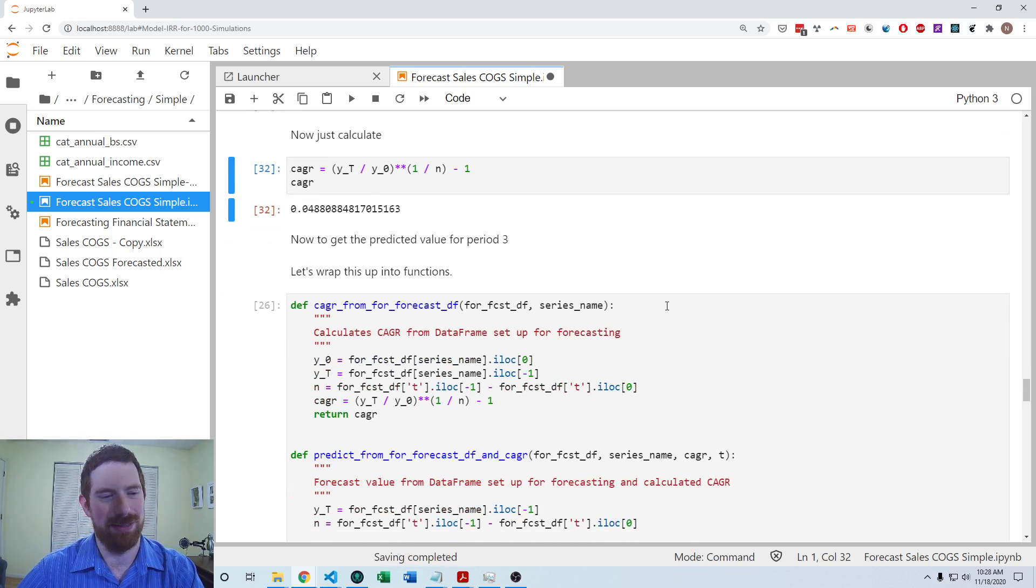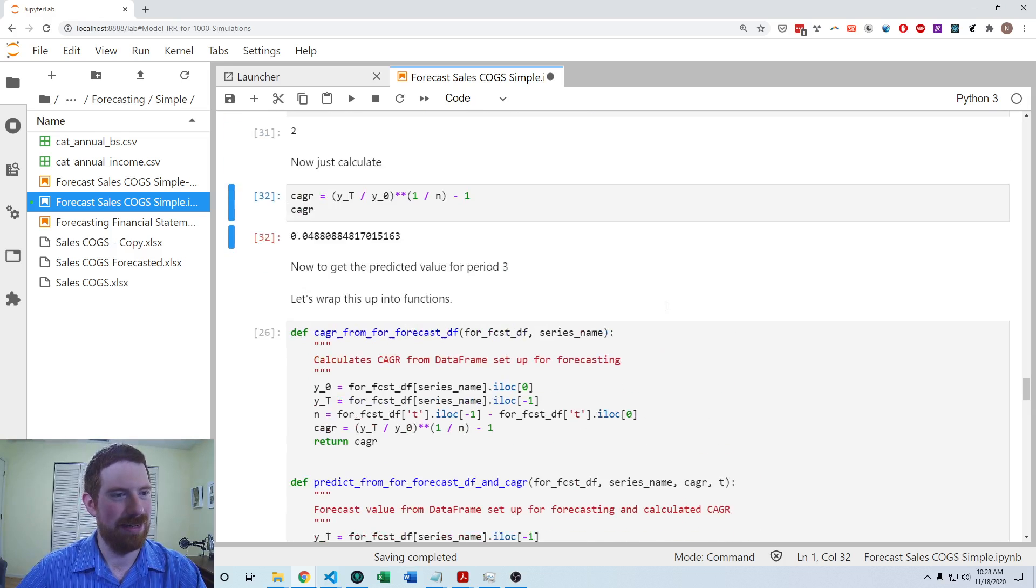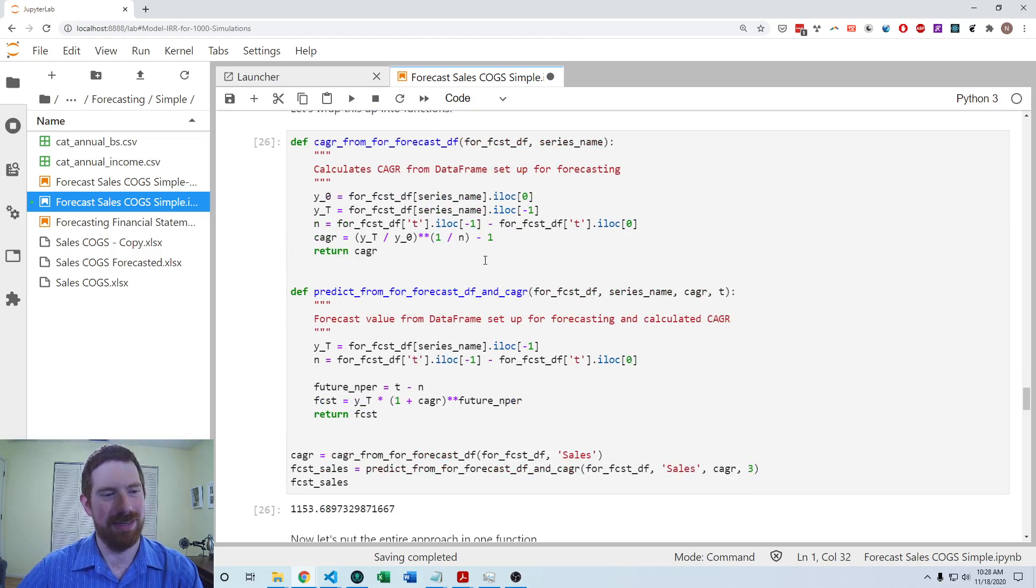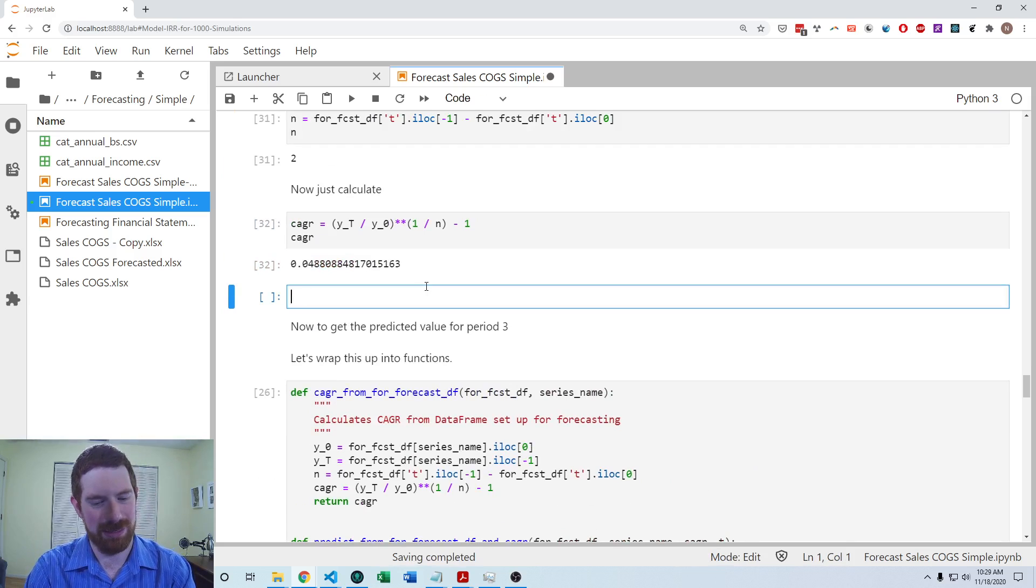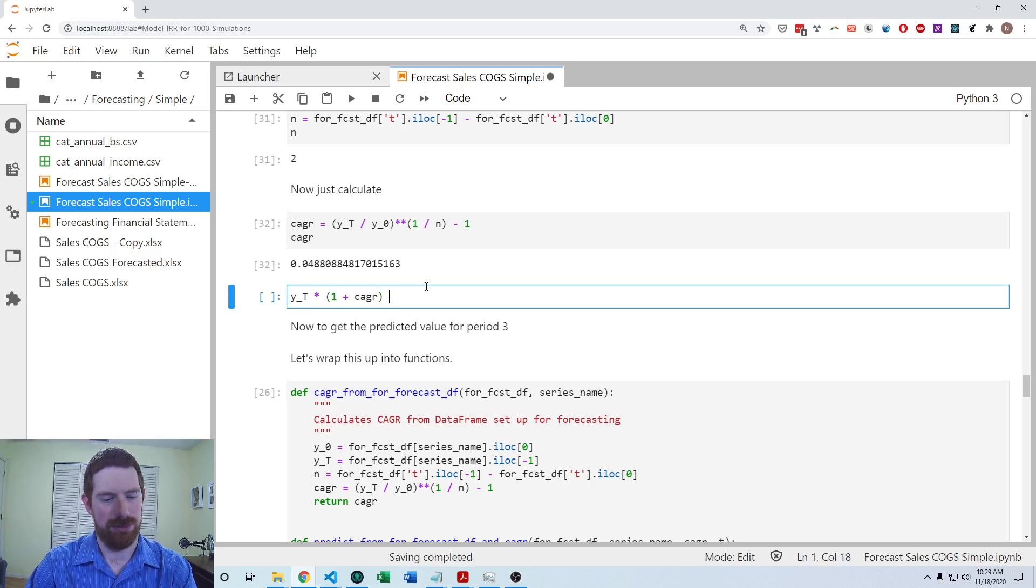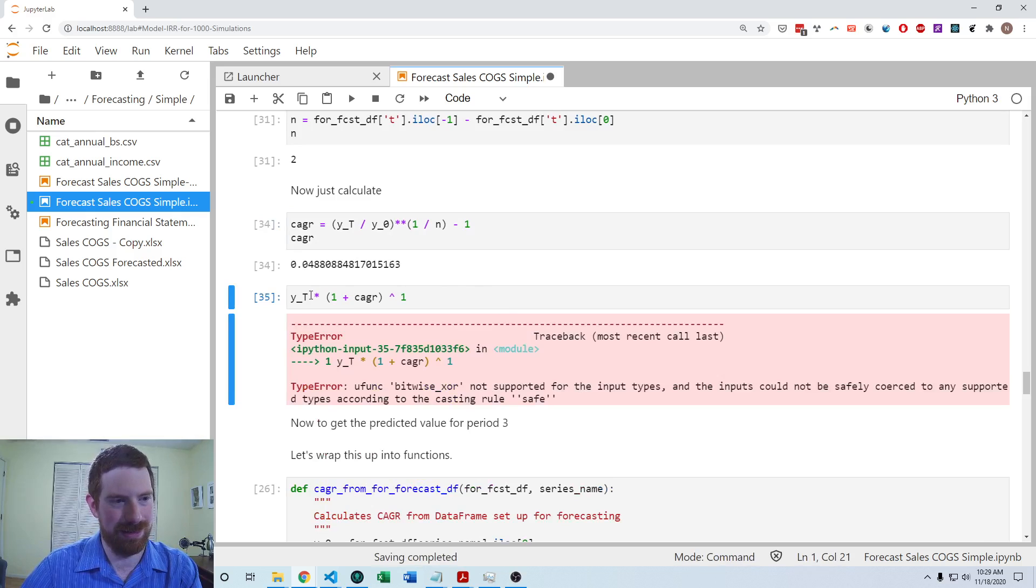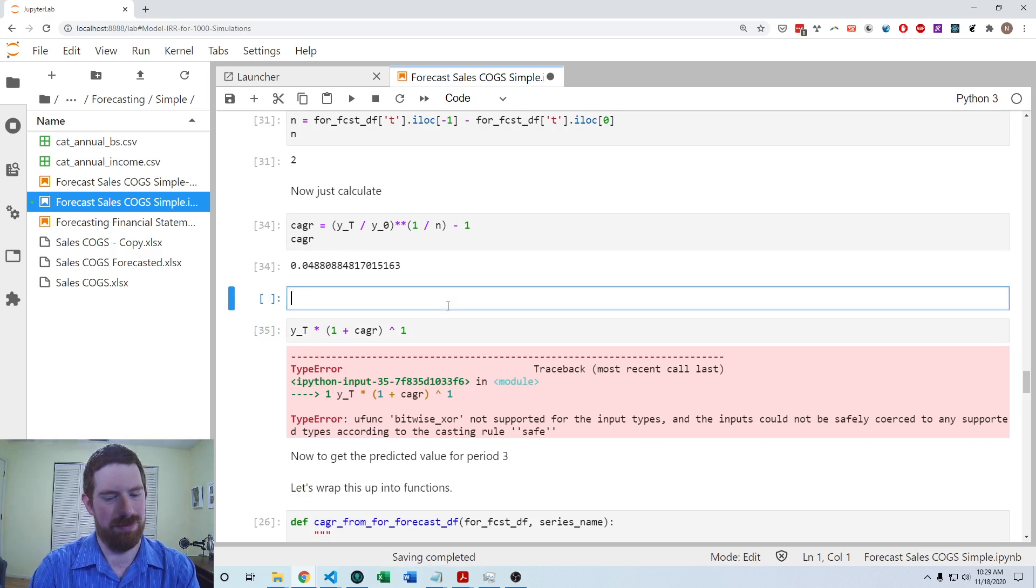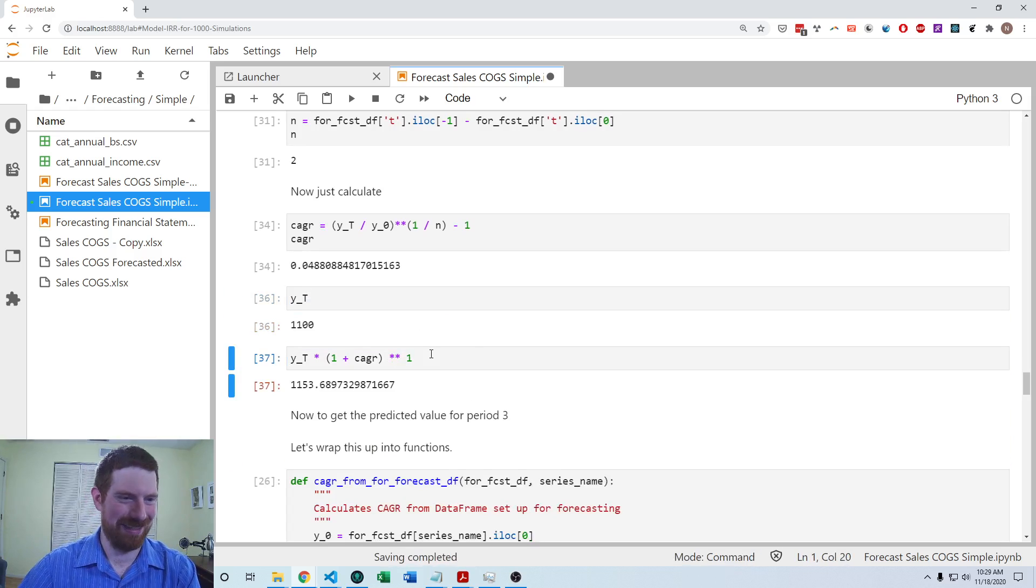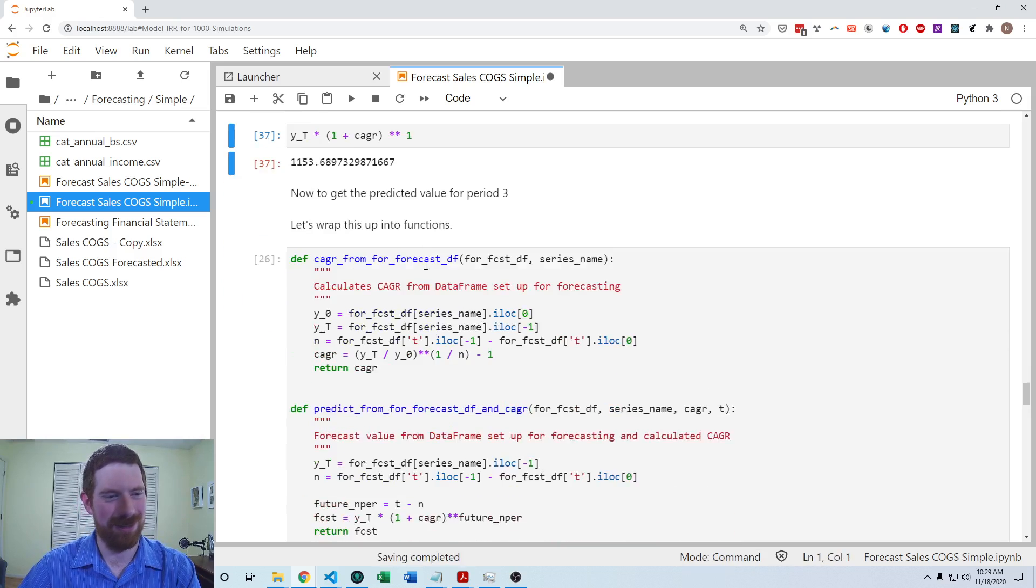And then we'll want to apply that going forward into the future. So to apply that, then you just multiply the last value, the yt, times one plus the compounded annual growth rate to the power of the number of periods in the future that you want to forecast. Oh, that's how you do exponents in Python, I'm a little tired today. Okay. So there we go. That's our forecasted value.